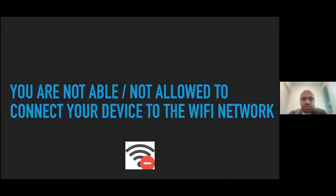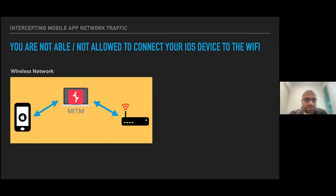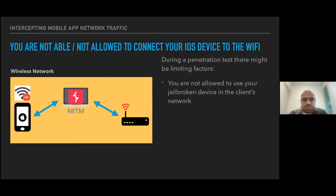The first edge case is when you're not able or not allowed to connect your device to the Wi-Fi network. The usual setup has your iOS device, your laptop running Burp, and your access point in the same wireless network. On-site, you might not be able to use a jailbroken device because it violates the customer's policy — a rooted device has all security controls bypassed. There might also be client isolation activated in the Wi-Fi network, meaning your iOS device and laptop cannot communicate with each other, or the Wi-Fi might be full and you can't connect.